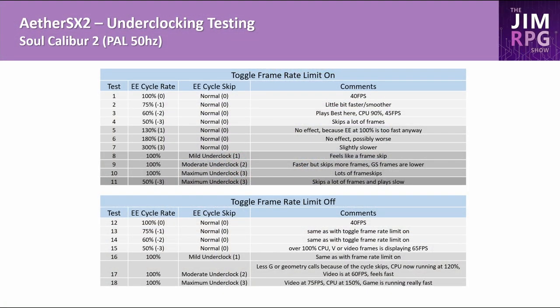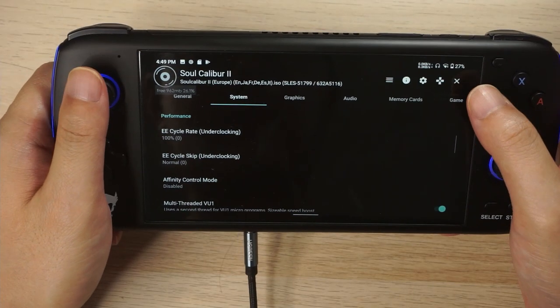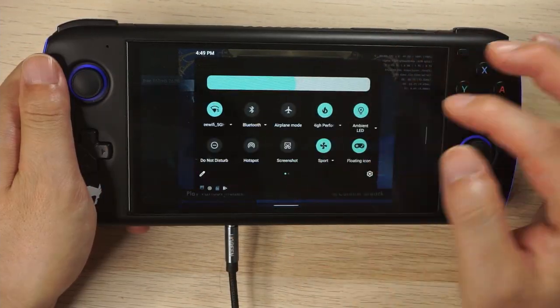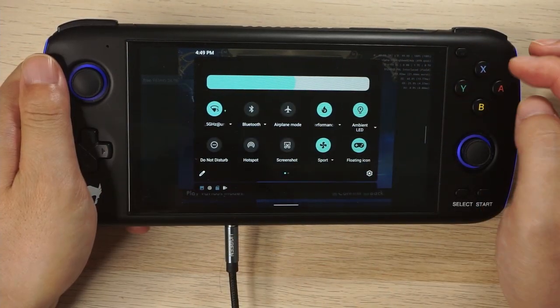This is a table with results of the testing and some comments on the performance that you can return to at any time to make sense of it all. I'm using the PAL ROM here which limits the FPS to 50. There are two tables: one with toggle frame rate limit on, which applies a 50 FPS cap and limits the CPU usage, and toggle frame rate limit off, which allows the CPU to run as fast as possible. Let's start with showing you the default settings on an Odin — everything is in high performance mode on the Odin for this video.